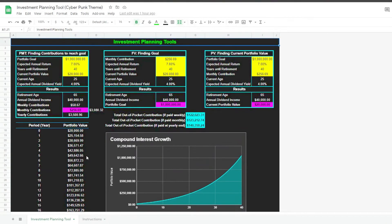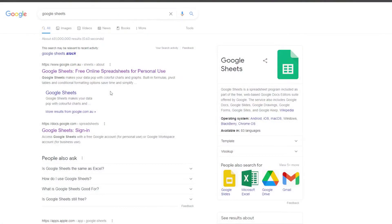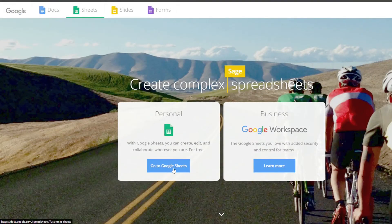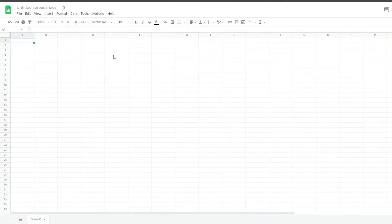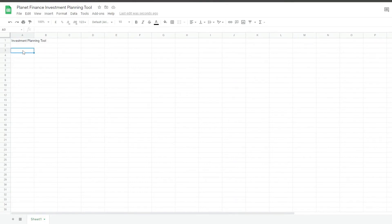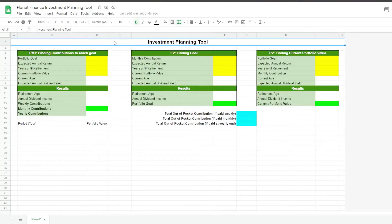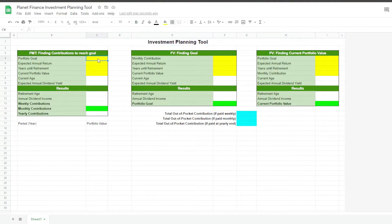Now let's learn how to build this tool from the beginning. We're going to go to Google, search Google Sheets, and click the first link, then start a new spreadsheet. I'm going to paste the titles and descriptions of the three tables so you can pause the video and copy them. Now that I've pasted the skeleton of the tables, we're going to work on the formulas — but first we're going to fill in the information so we see how the formulas work.